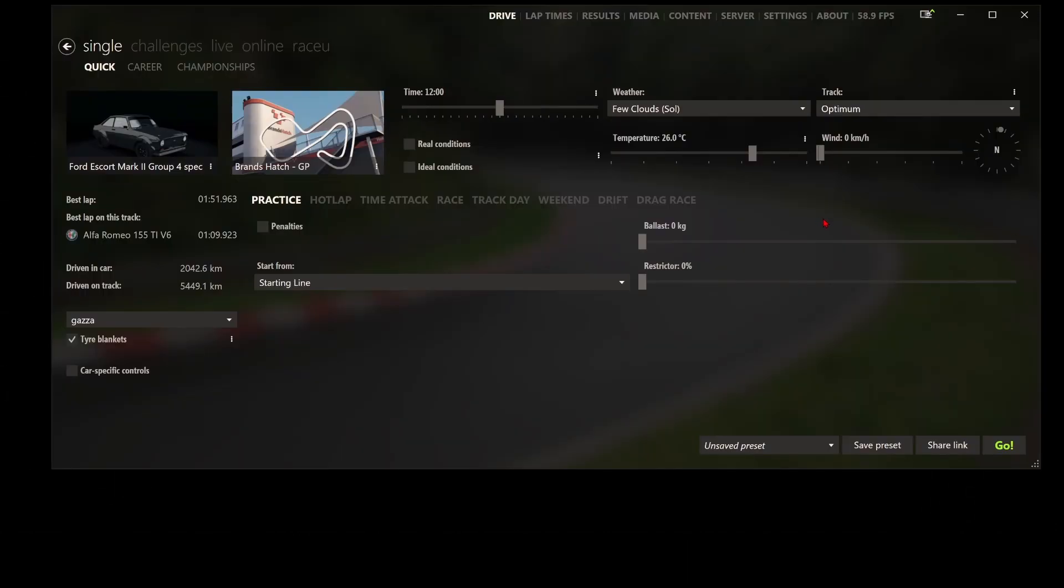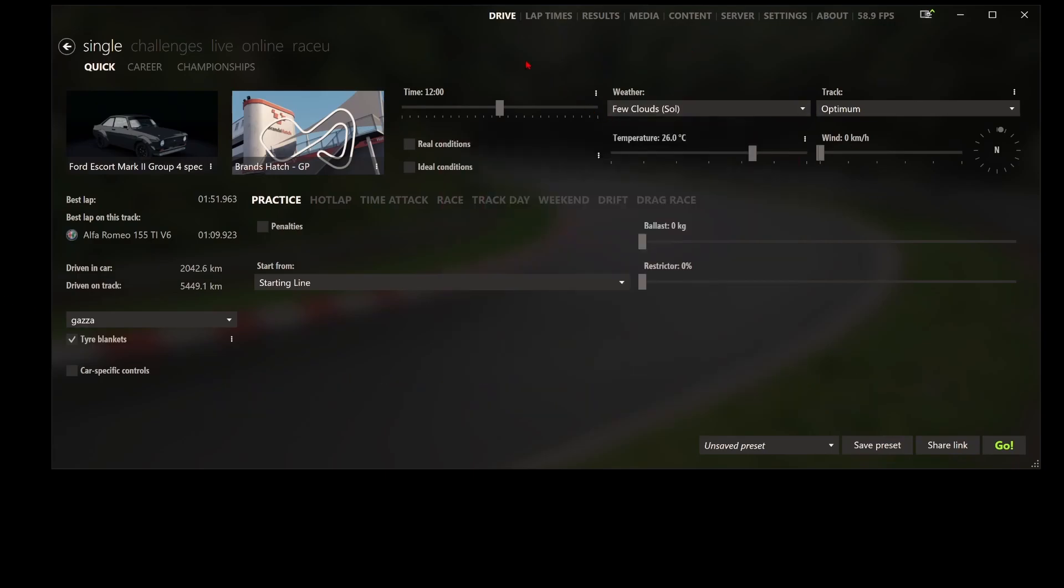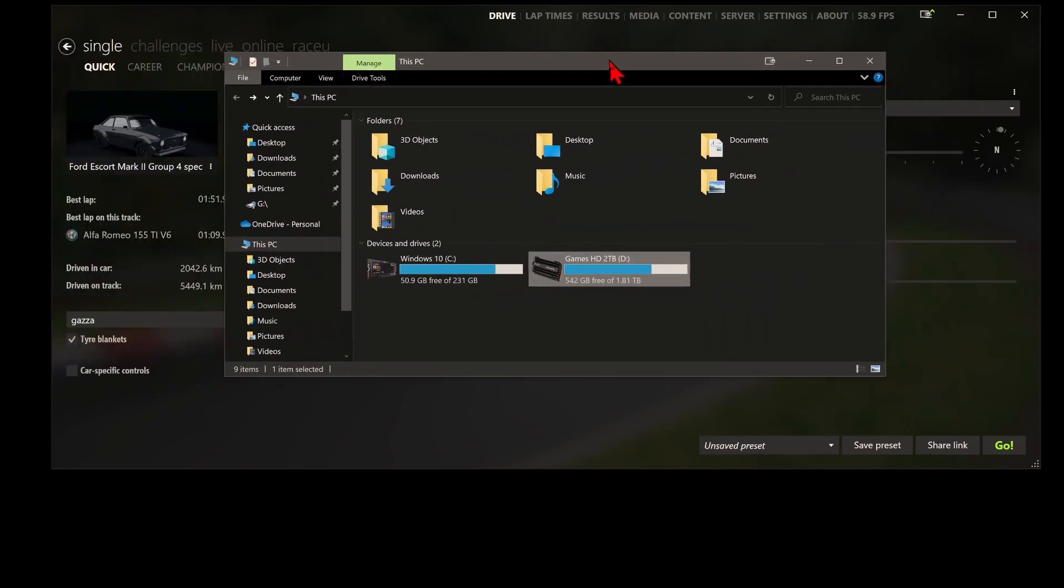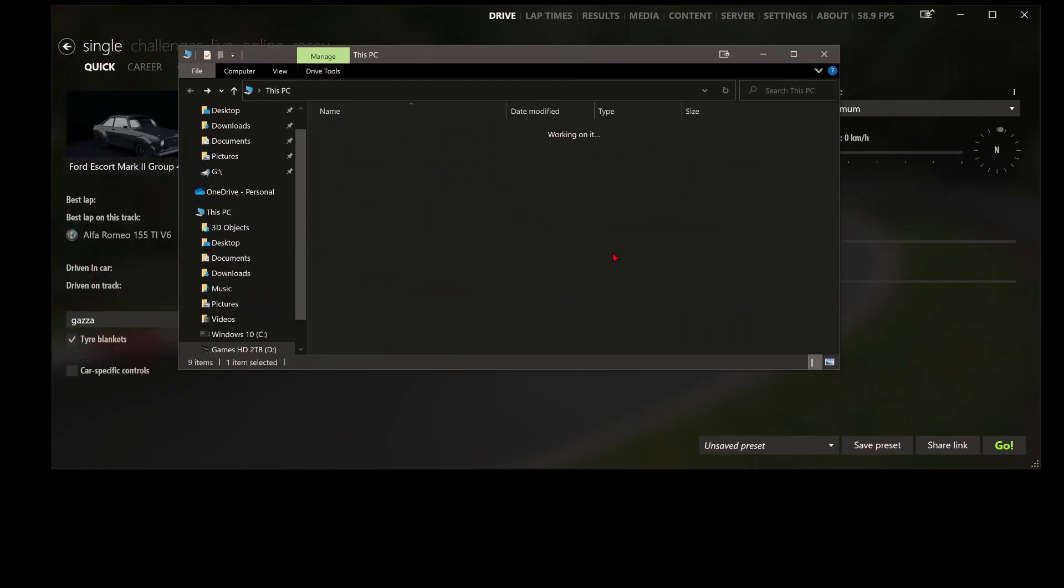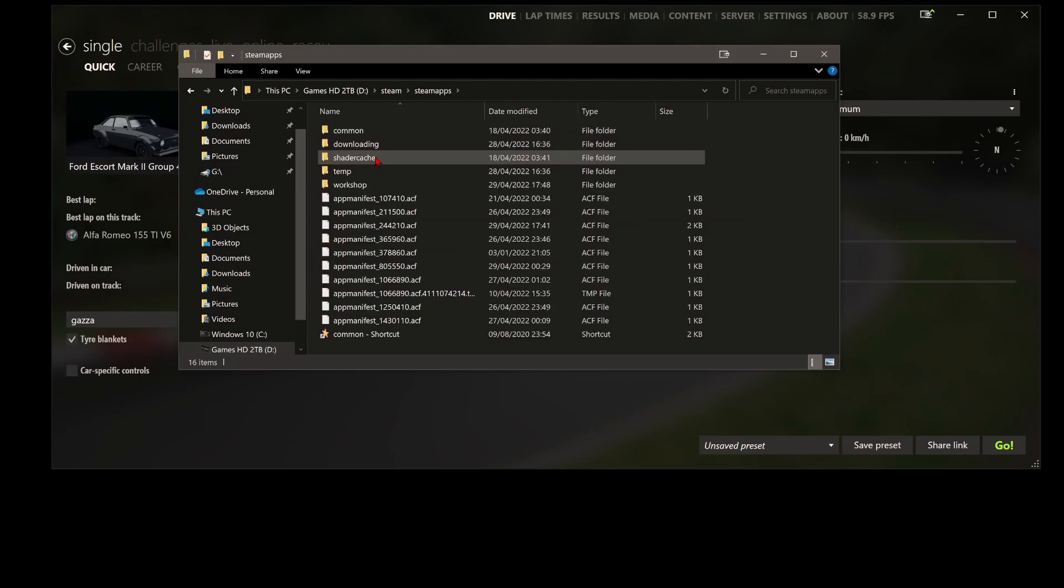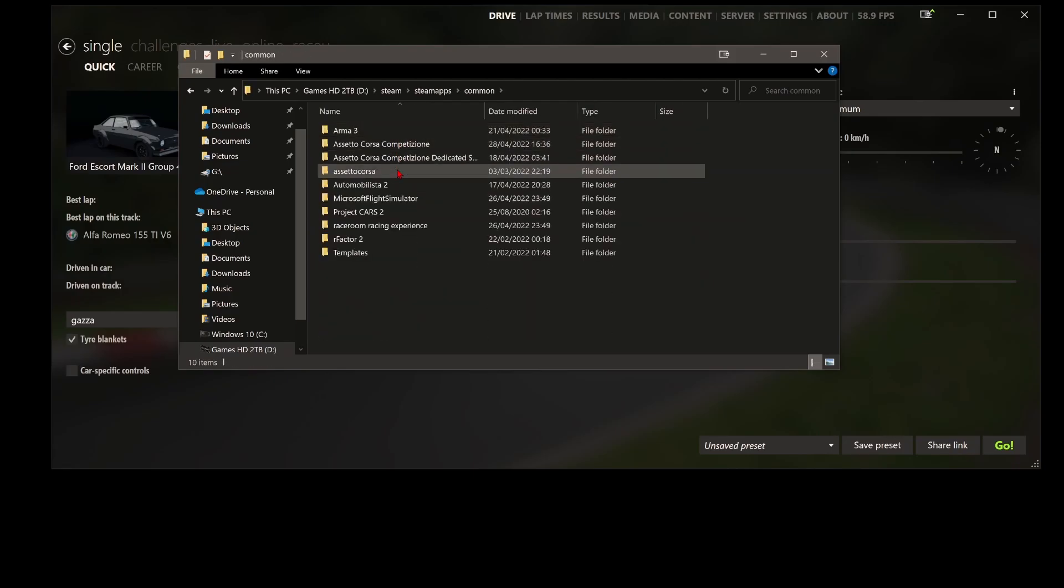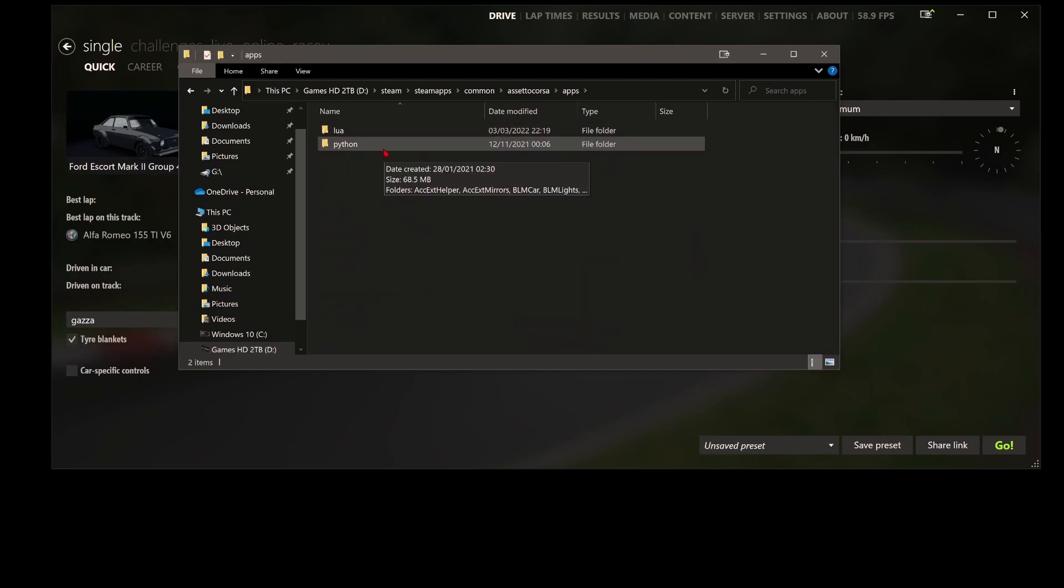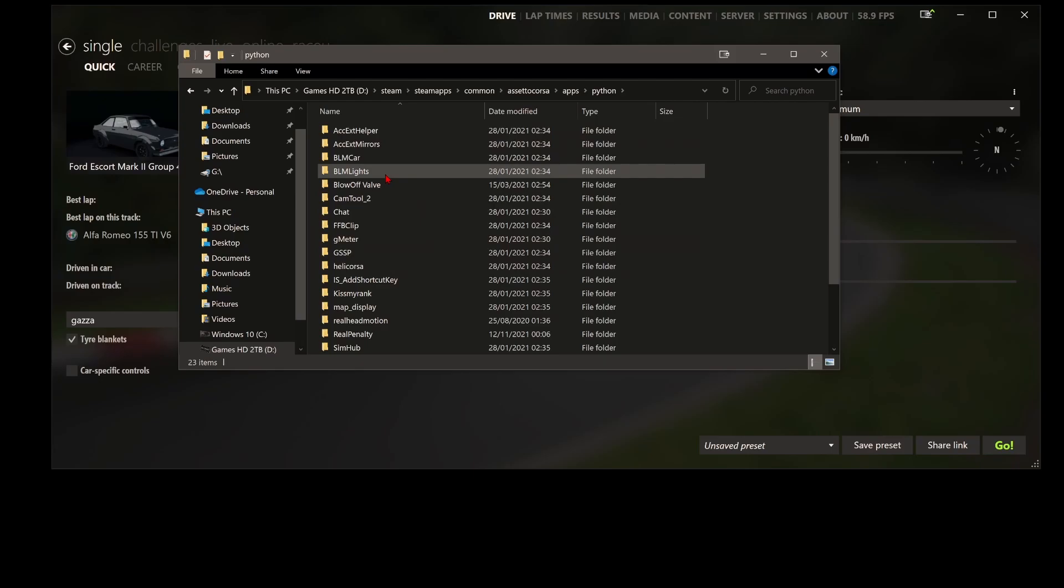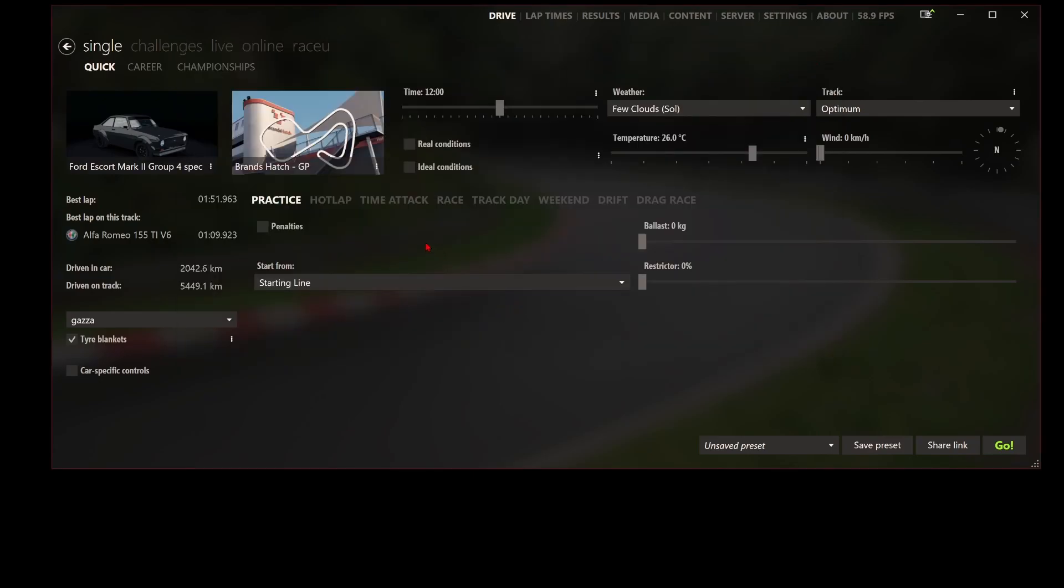What you want to be doing is you want to get the link from in the description and download the BLM Car App and install it. You can either do this manually or you can do it automatically by dragging it and dropping it into Content Manager. You will need Content Manager for this and Custom Shaders Patch for this app to work. If you drag and drop it in Content Manager, it will show it install in here. If you want to do it manually, I'd go to my games hard drive, go to Steam, Steam Apps, then Common, Assetto Corsa, and then Apps under Python, drop it in here. As you can see, the BLM Car App is there.